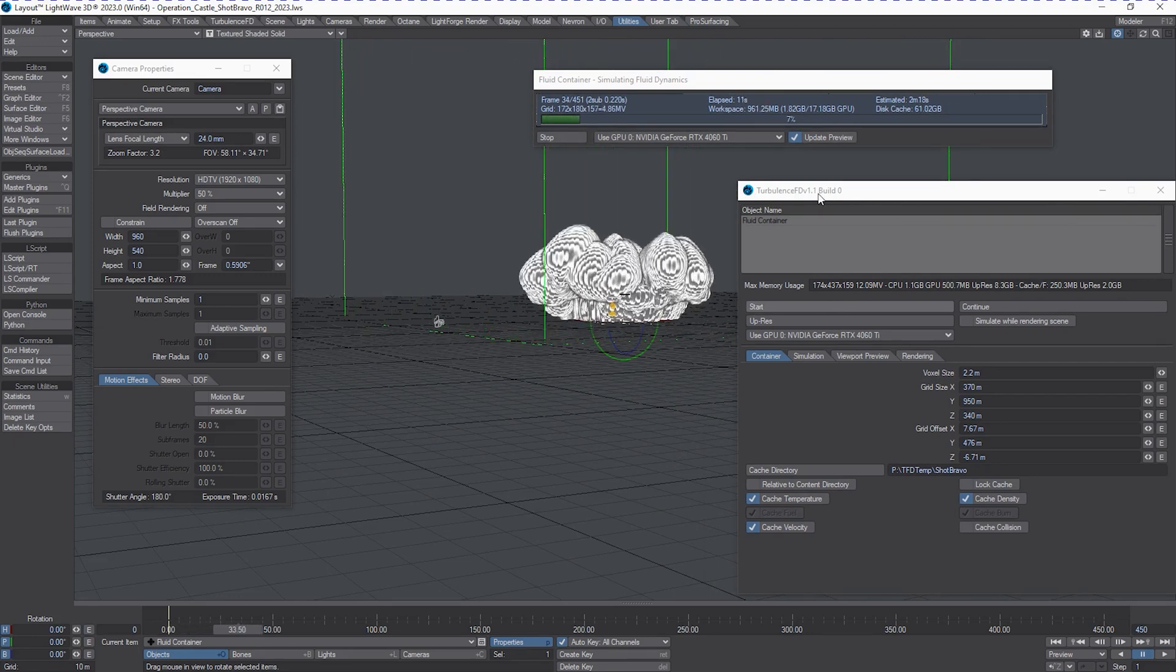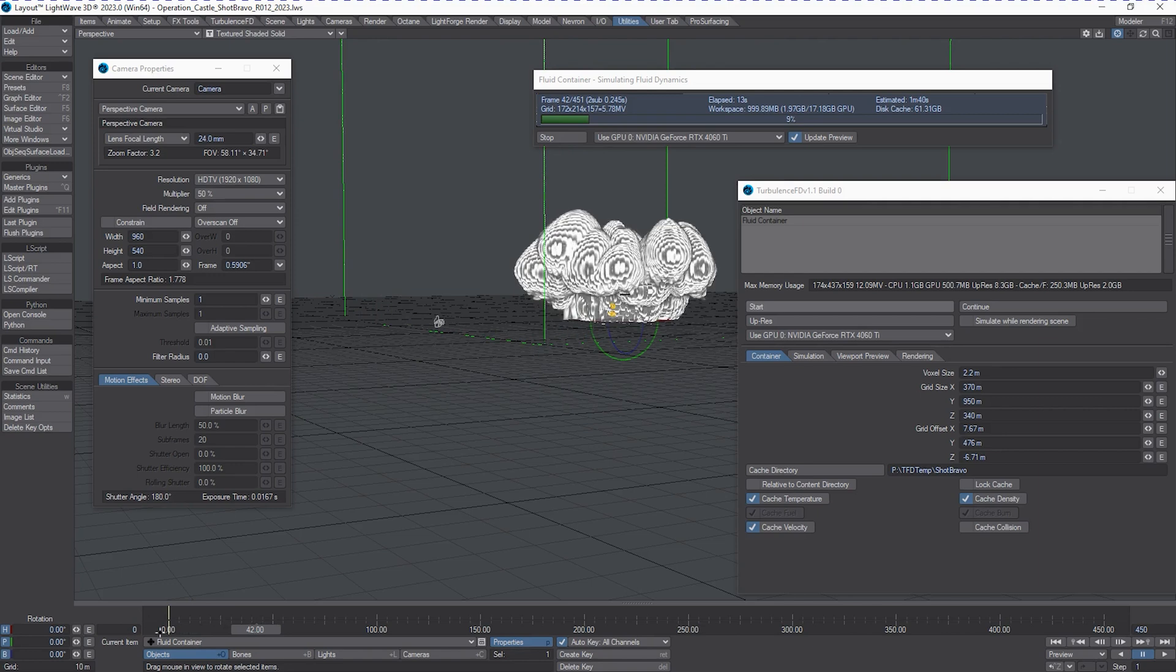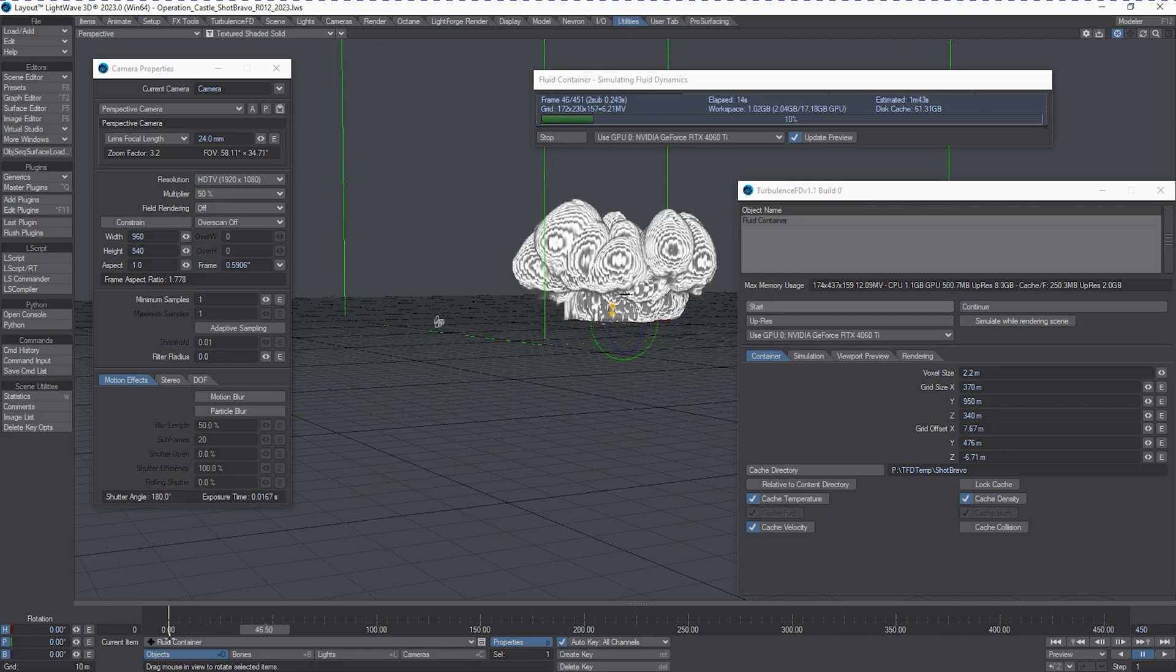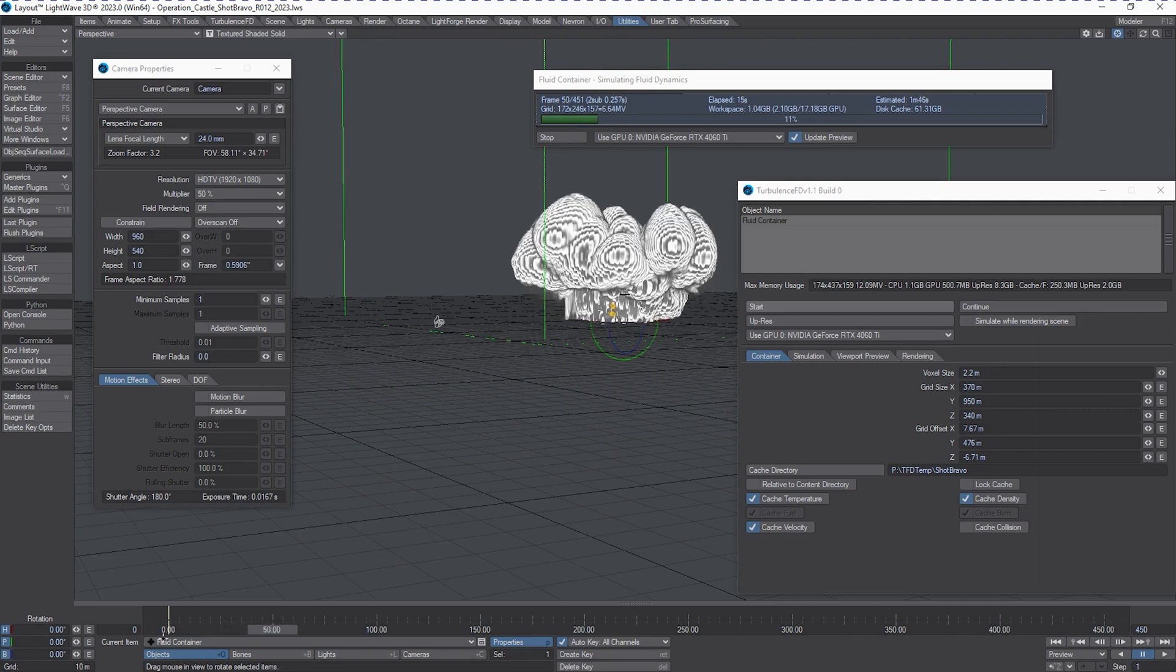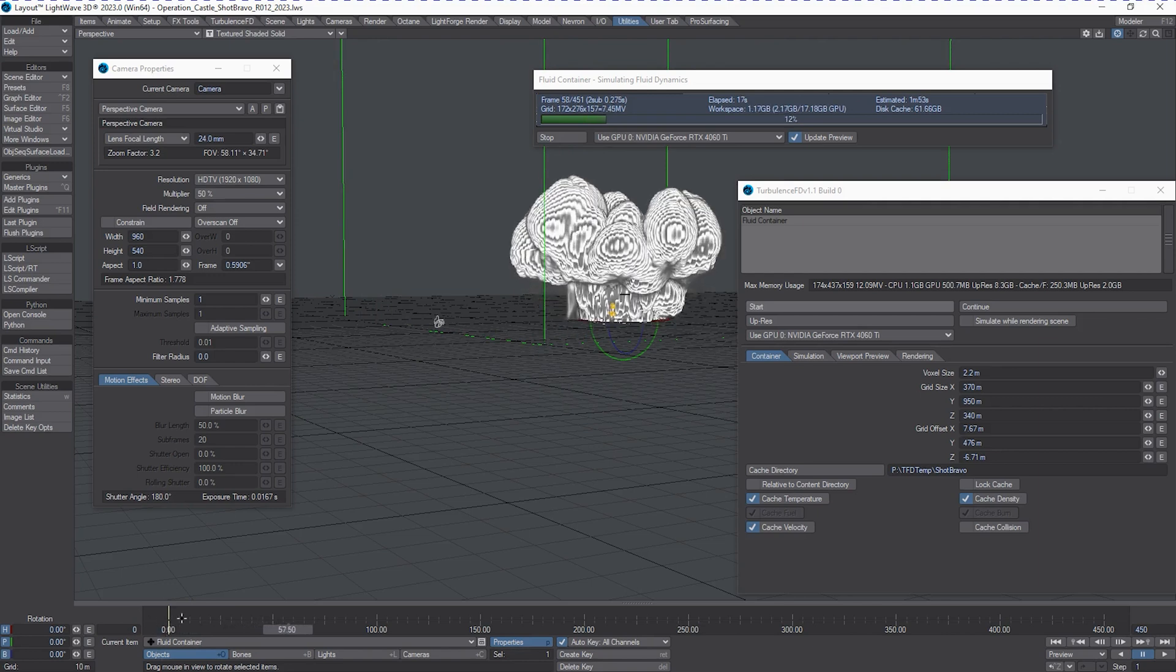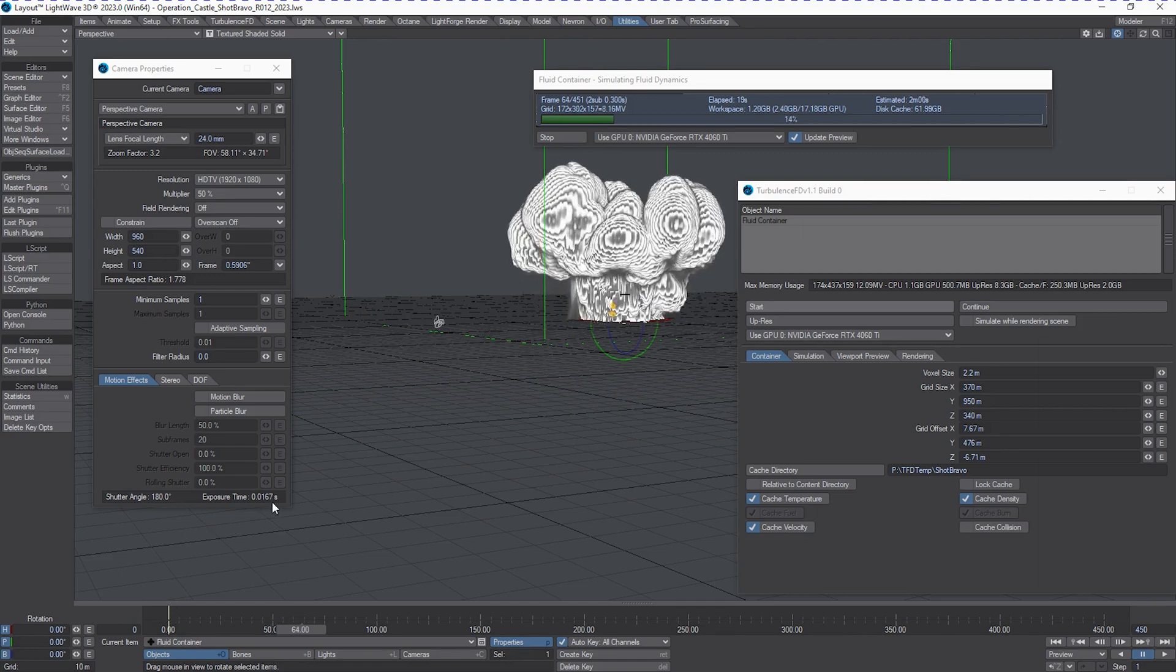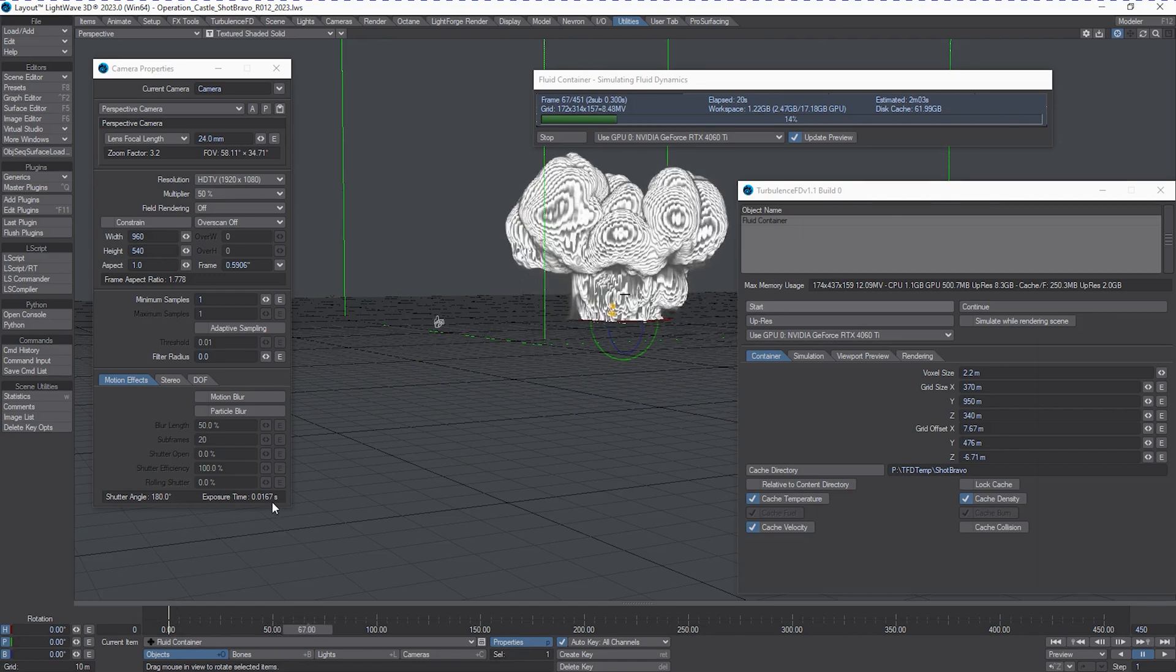So you notice that it was very slow at the start there. That's because it's trying to calculate the pressure solver. And once that initial burst is over, it becomes much easier for it to figure out where everything is supposed to be.